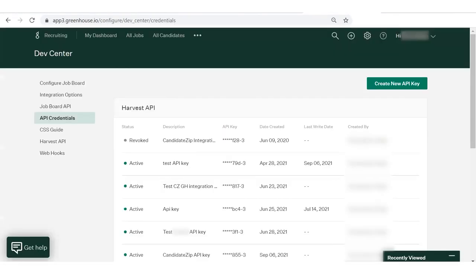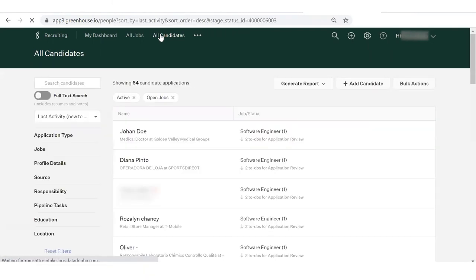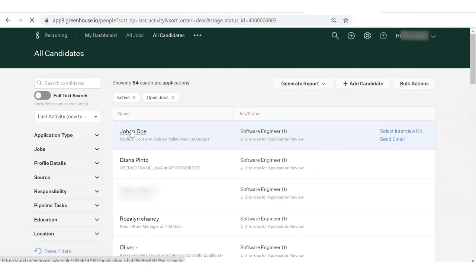To check whether your resume is added to the Greenhouse Recruitment panel, click on All Candidates. You will see that a new candidate is created with resume fields. Congratulations! Your candidate was added successfully.